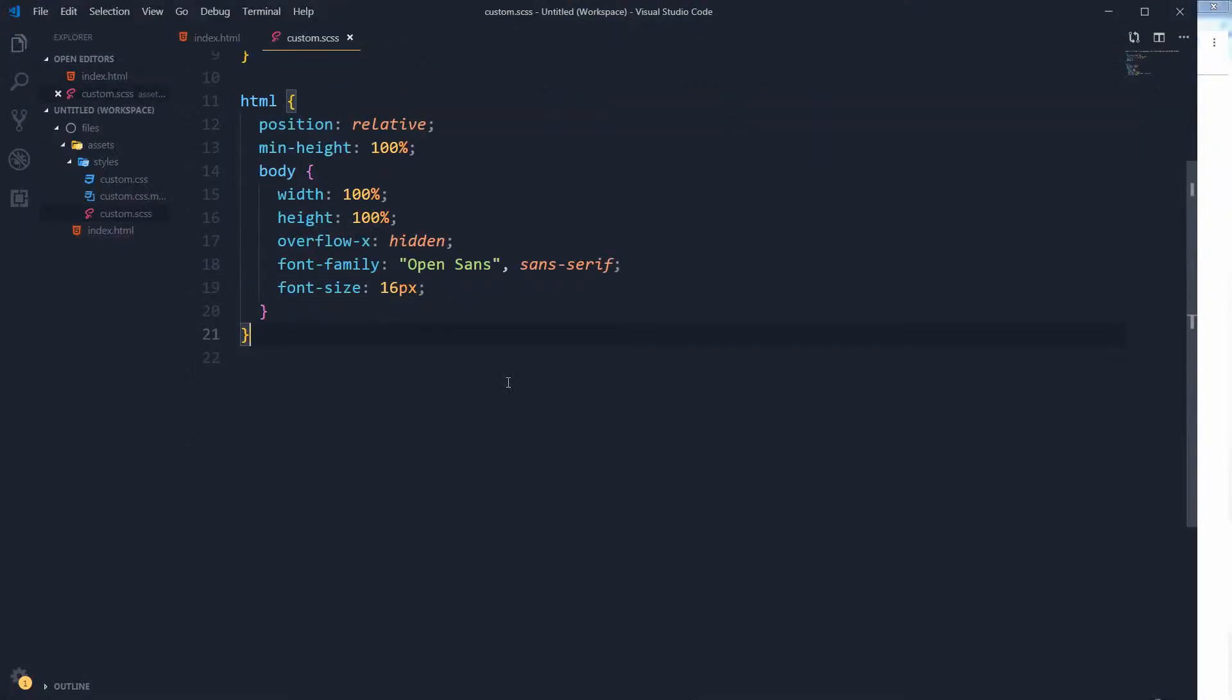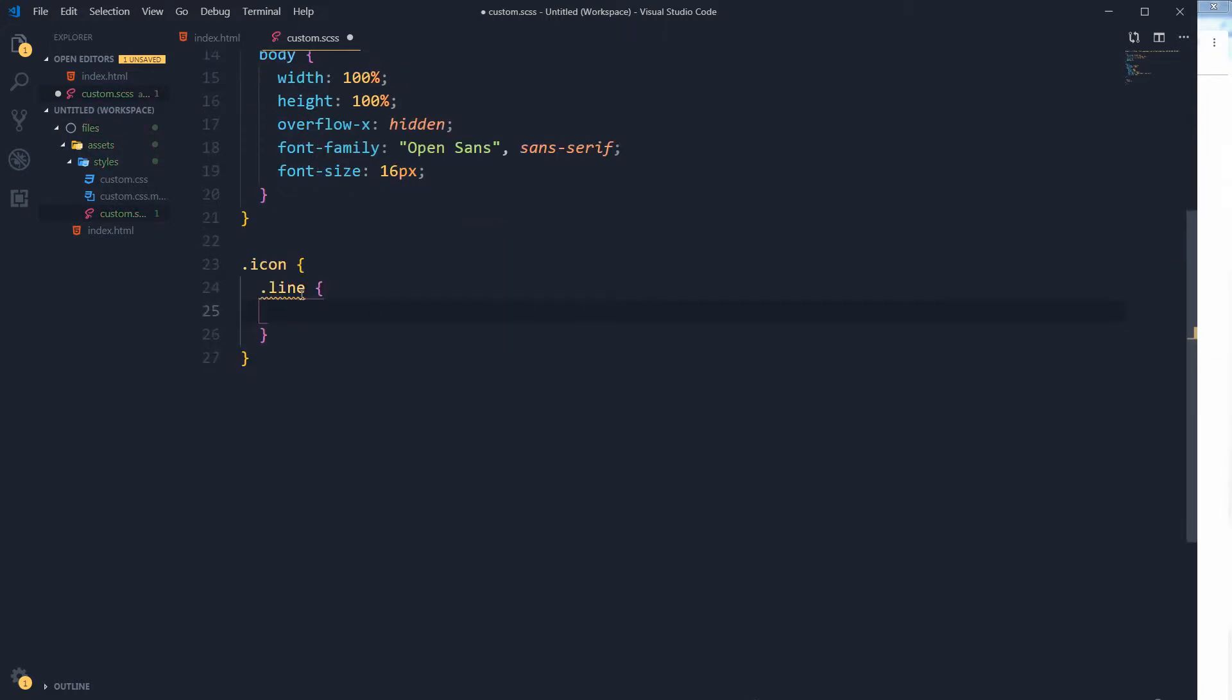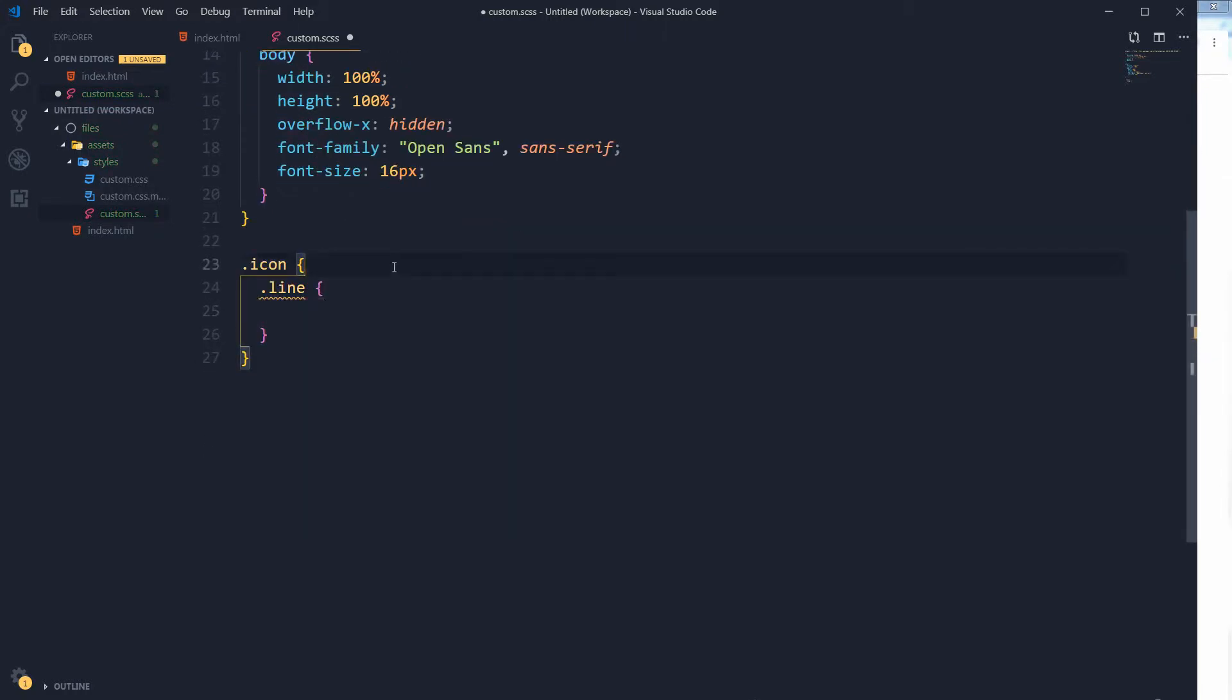Now we will style these lines and this wrapper icon. I want this wrapper to be in the center of the page.